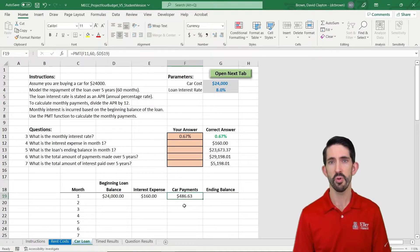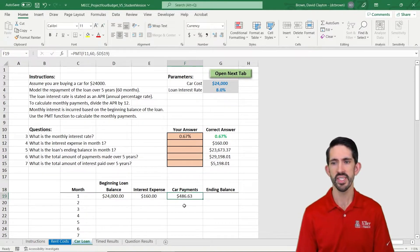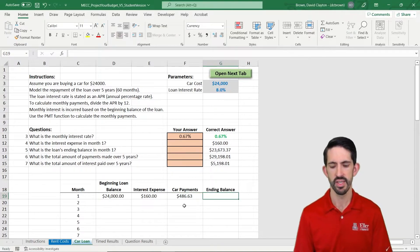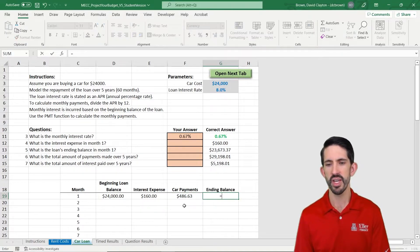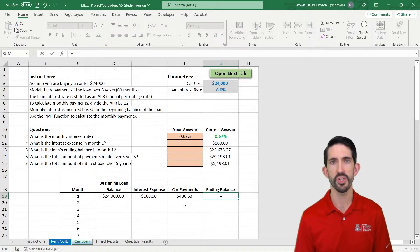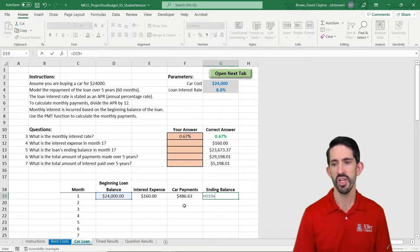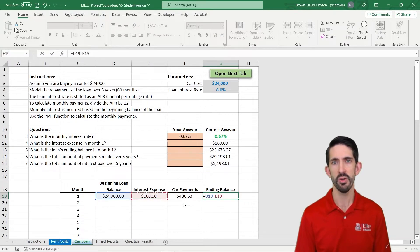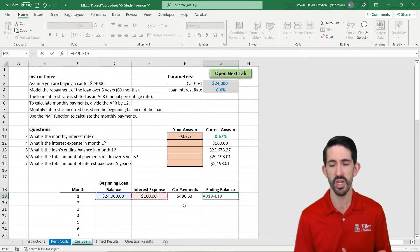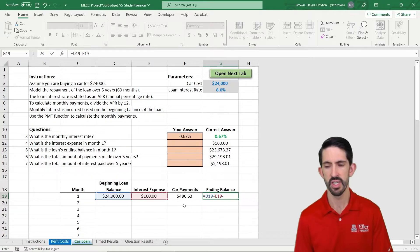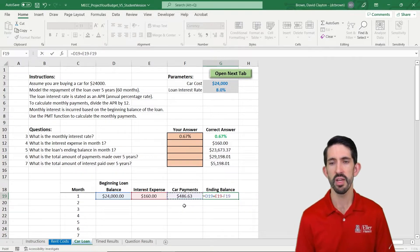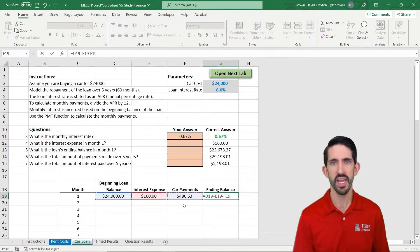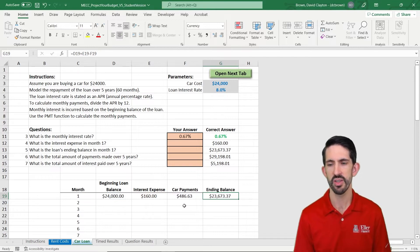Alright, so we got our payments of $486 a month. The last thing we need is our ending balance. So here our ending balance, it's whatever our starting balance is, plus any interest we owe. Interest is going to accumulate, except when we pay it off, and we're going to pay it by making our car payments. So we subtract the car payment, add the interest, we get our ending balance.